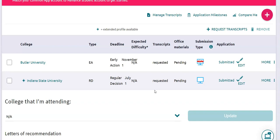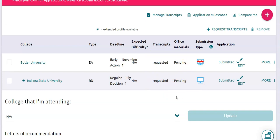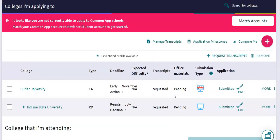Every now and then something doesn't click right and it may still show Transcripts Requested or Office Materials Pending. If it's been a few days or a week and your transcripts still have not been marked as Sent, maybe check in with your counselor just to make sure that everything is good to go. Sometimes there are glitches, but just double check.